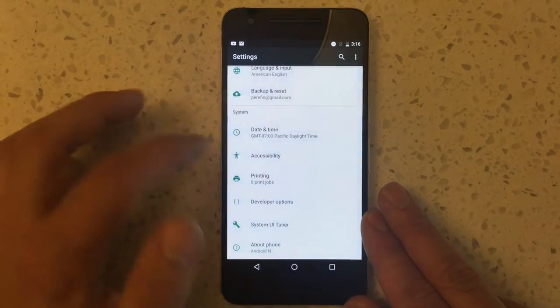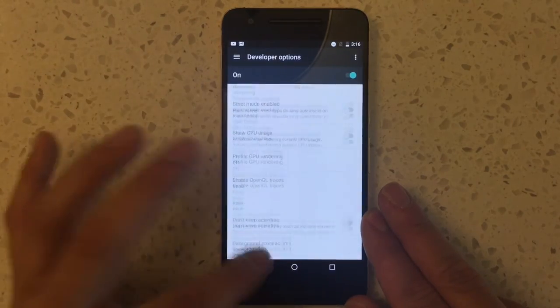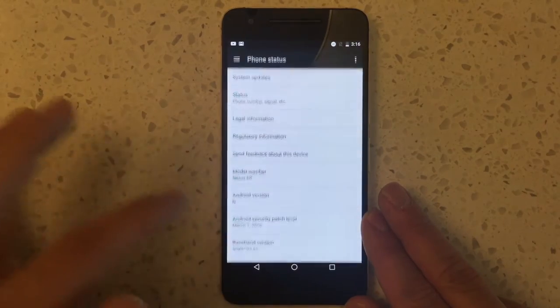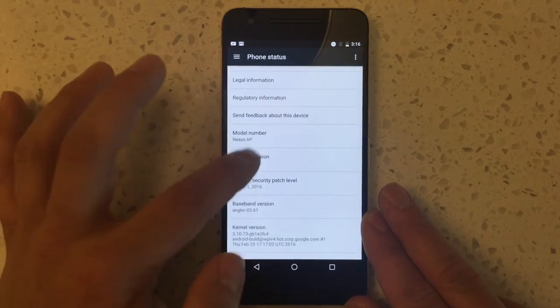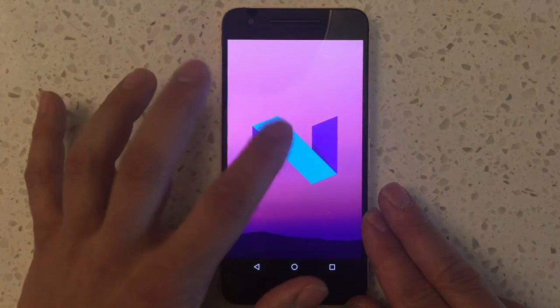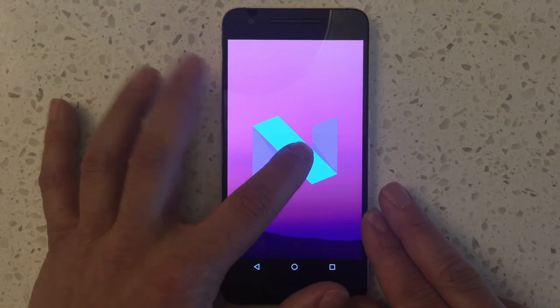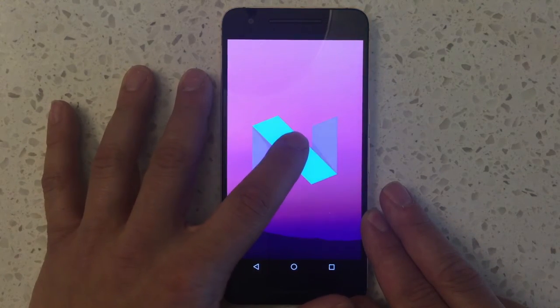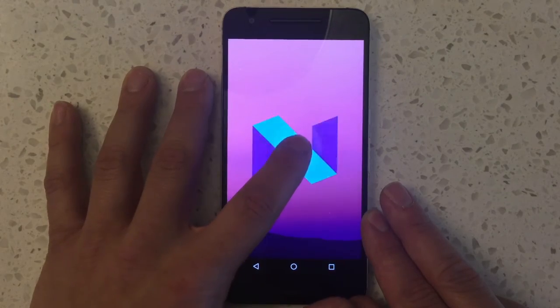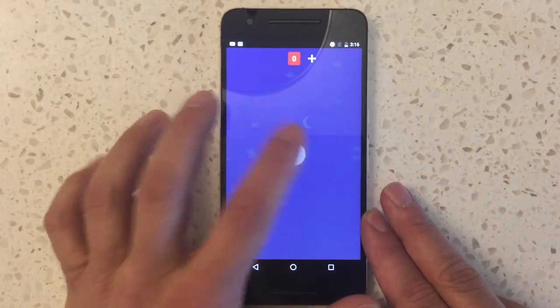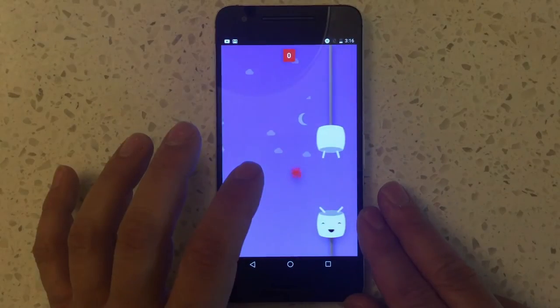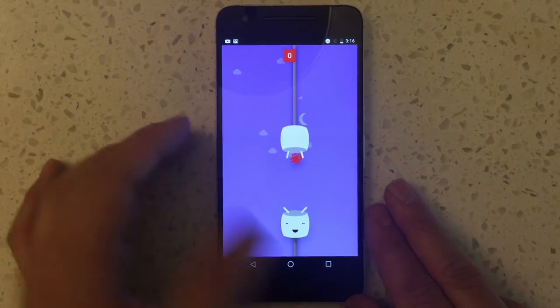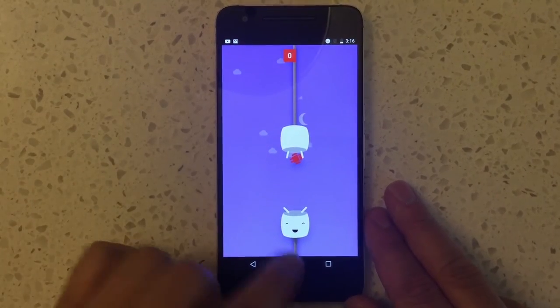And then just to prove that I am on the developer preview here of Android N, I go into About Phone and version N. I tap it, get this little guy. If I hold that, I still get the marshmallow flappy bird clone thing. There we go, watch me fail, watch me suck. Oh, almost got one. Oh well.